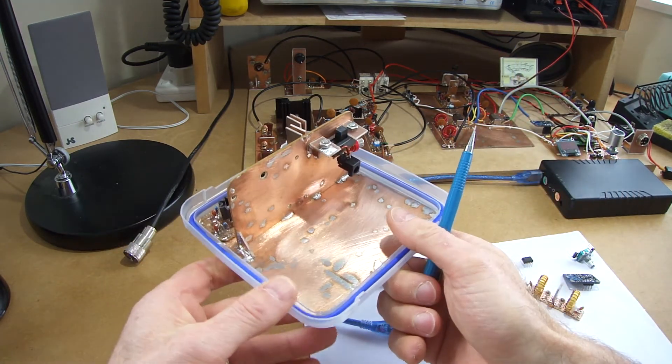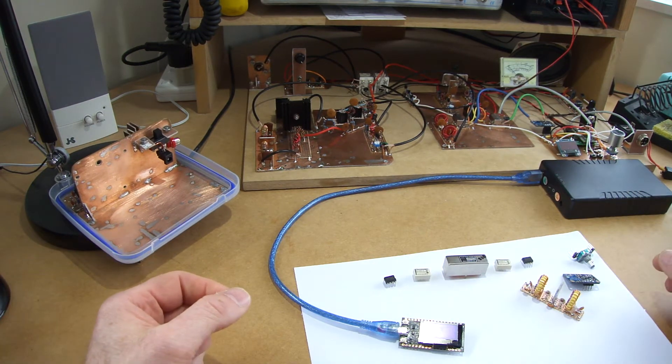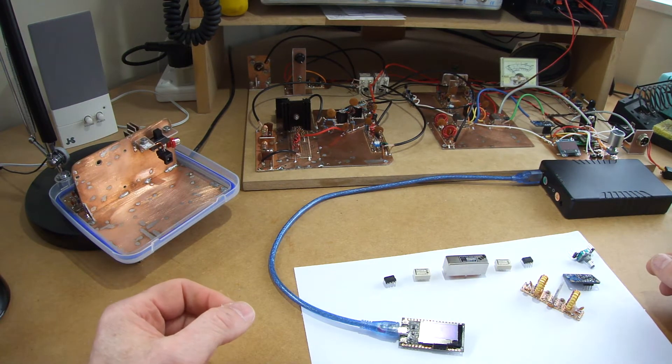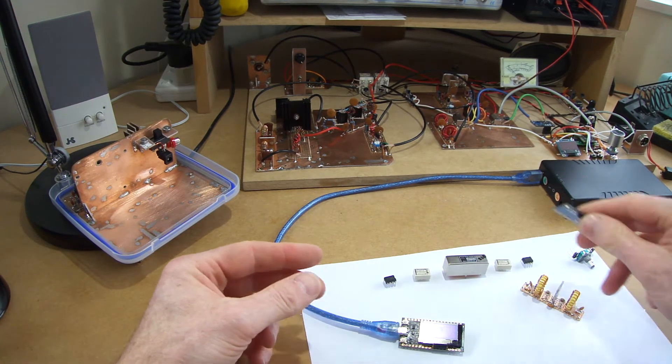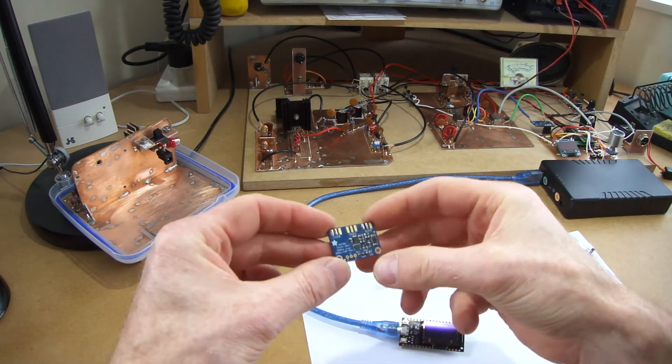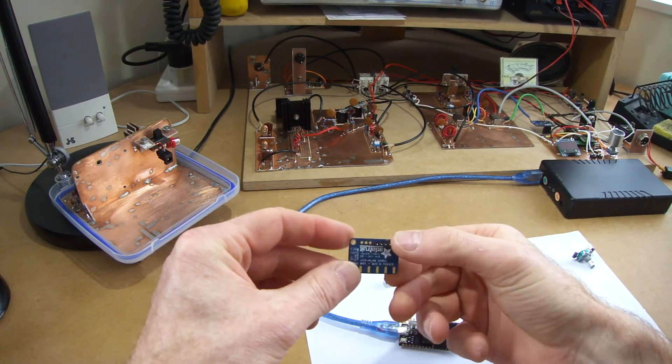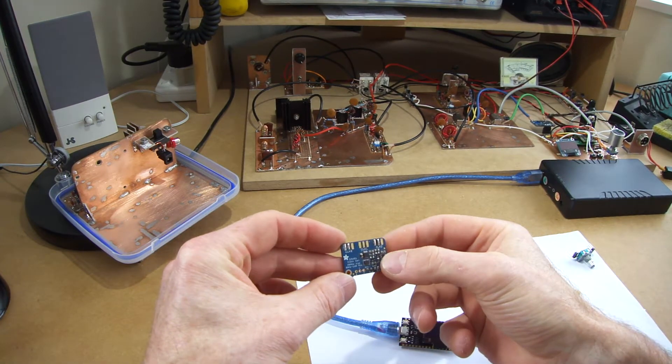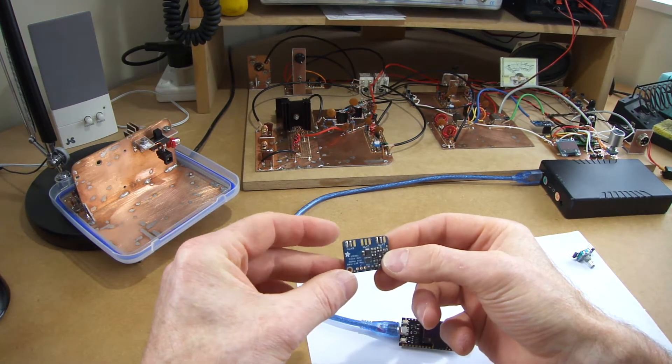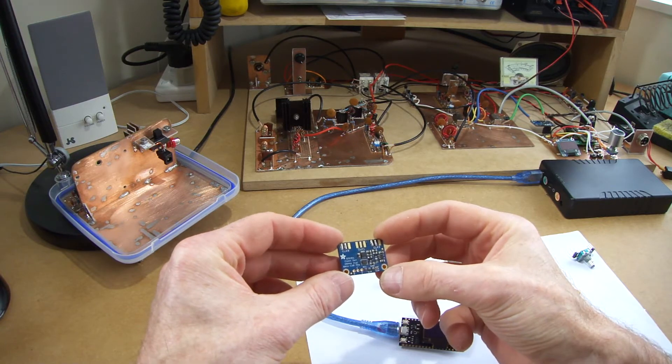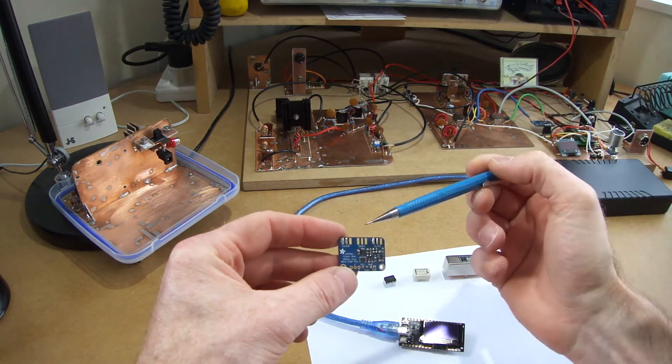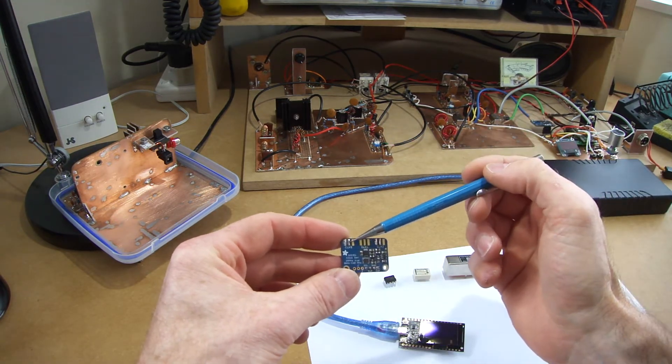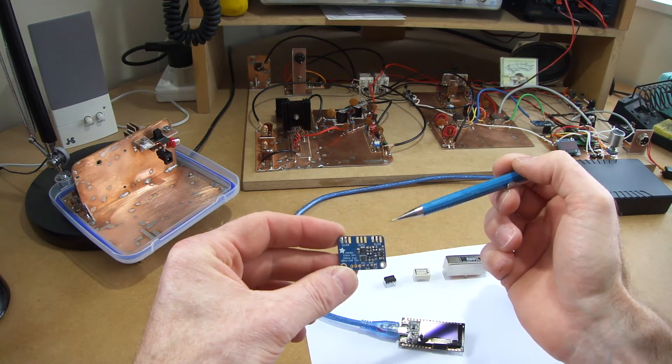So this 20 meter receiver, I'm going to use this time, again I'm keen to use the SI5351 as the VFO and the BFO generator on the receive side. Once again we'll use clock zero and clock two.